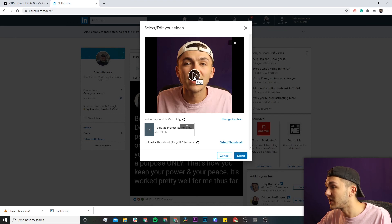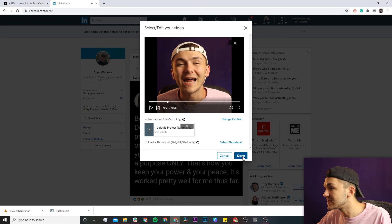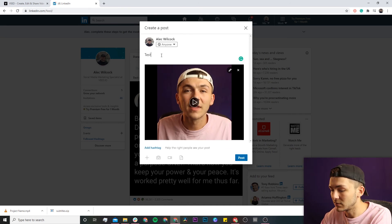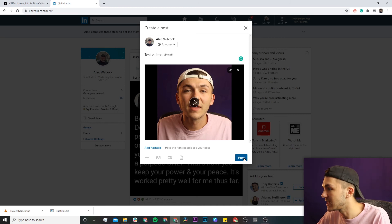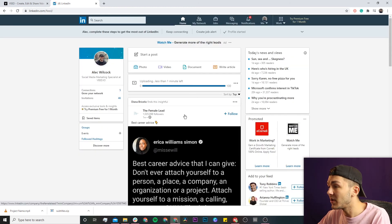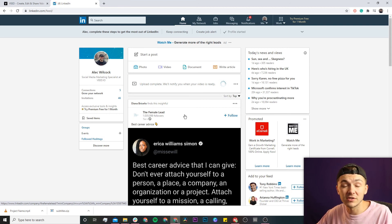After clicking open, we can see the closed captions are now uploaded. I click done, add my LinkedIn caption — I'll write 'test video' and add a hashtag 'test' — and click post. The video is now uploading, and once it's finished we should have our video on LinkedIn with the ability to switch the closed captions on and off.